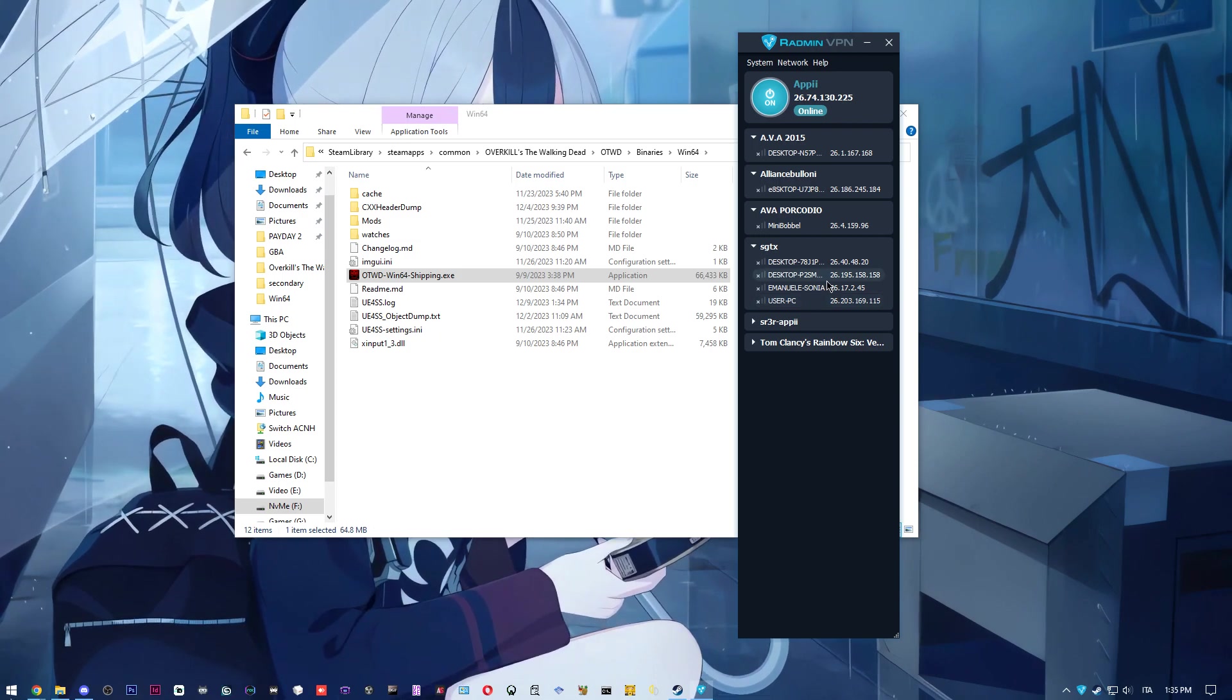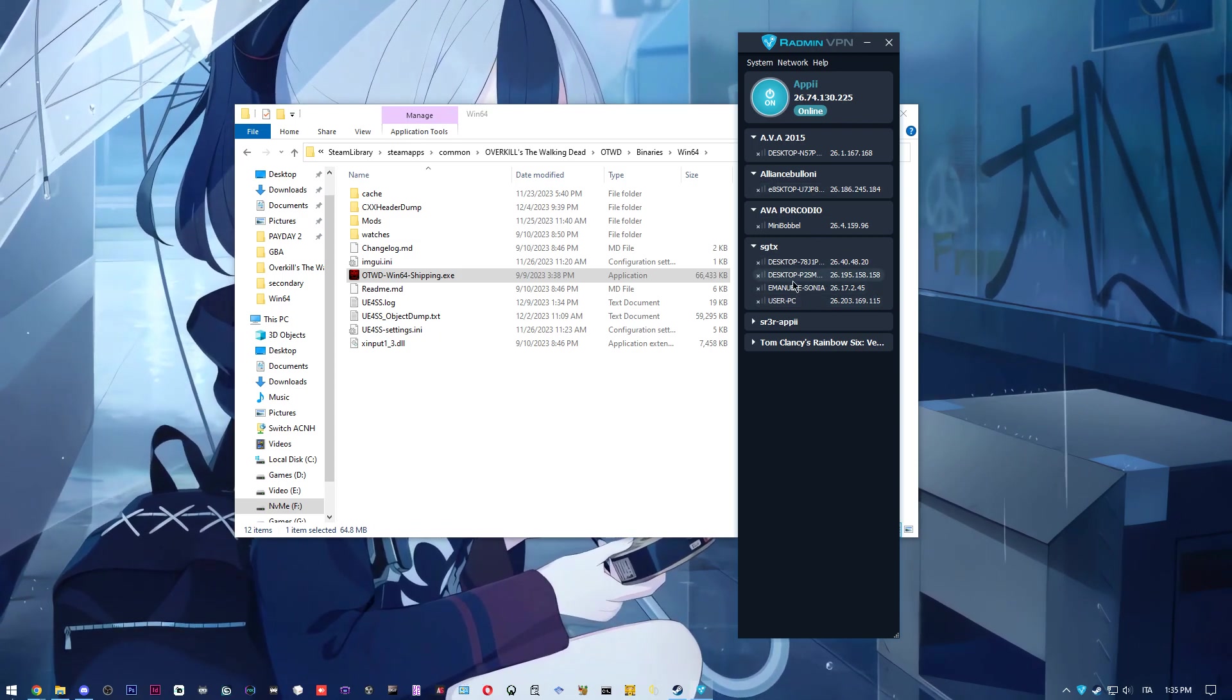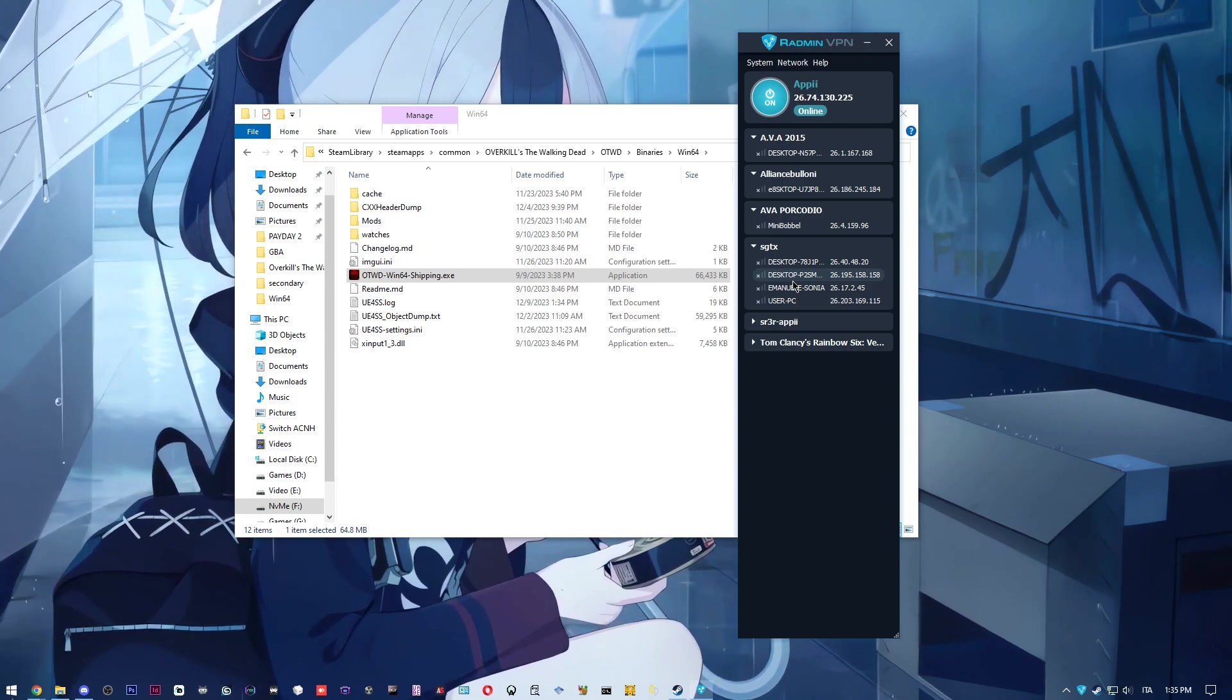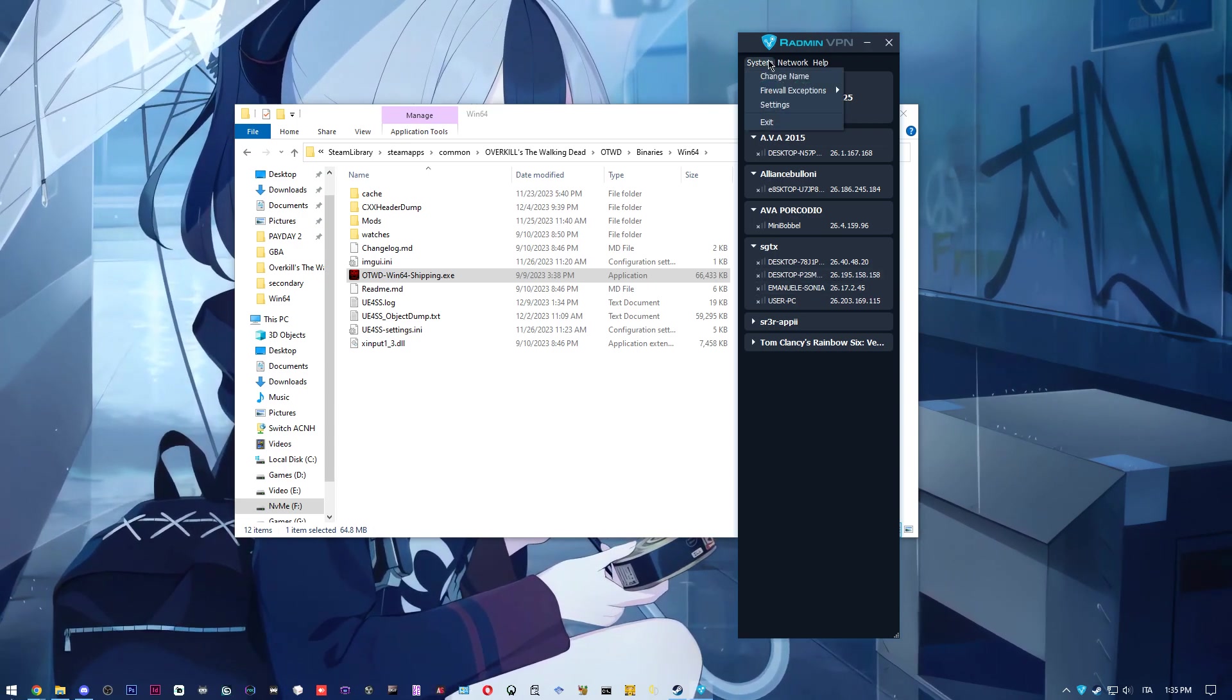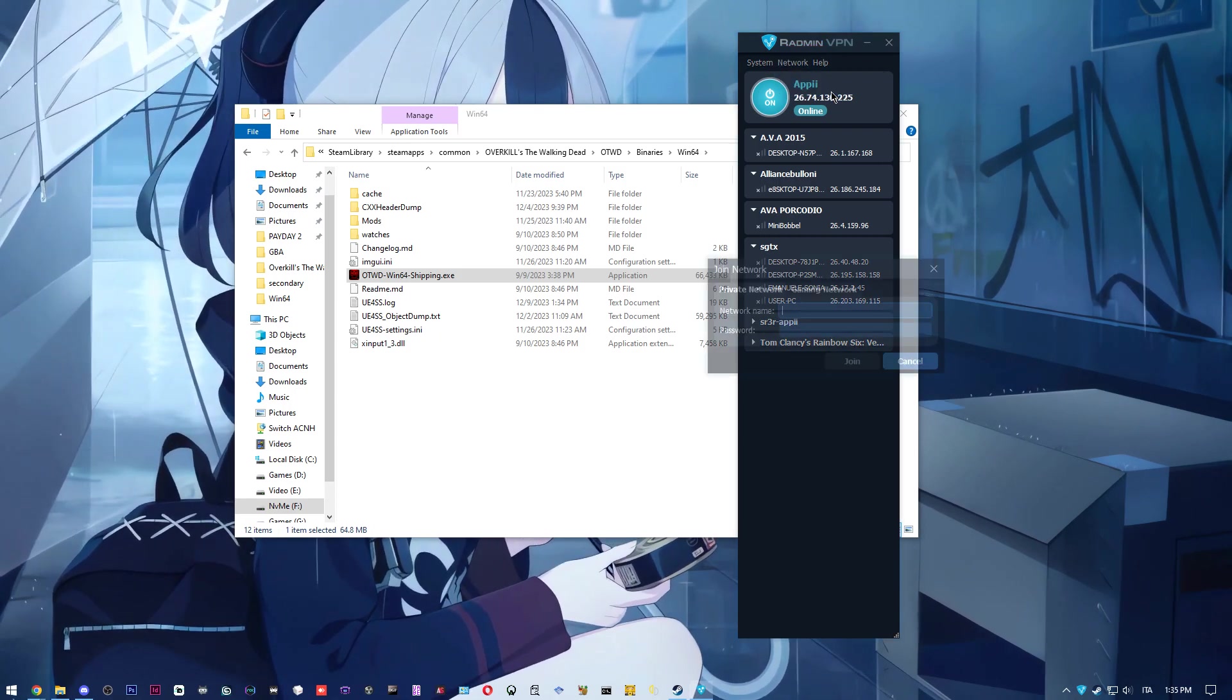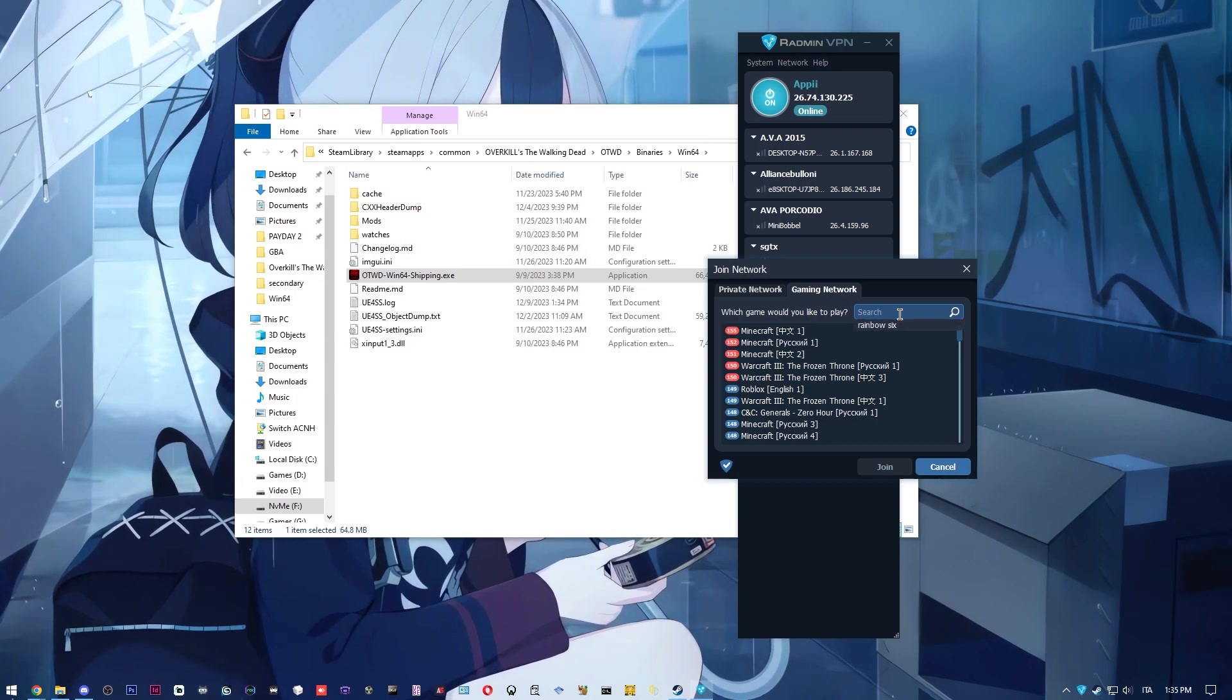You just make a room, you add the people you want to the room, and then you'll be like you're on the same LAN. And therefore you'll be able to connect. And to do that, you install Radmin, you create a network or you can actually join a network.